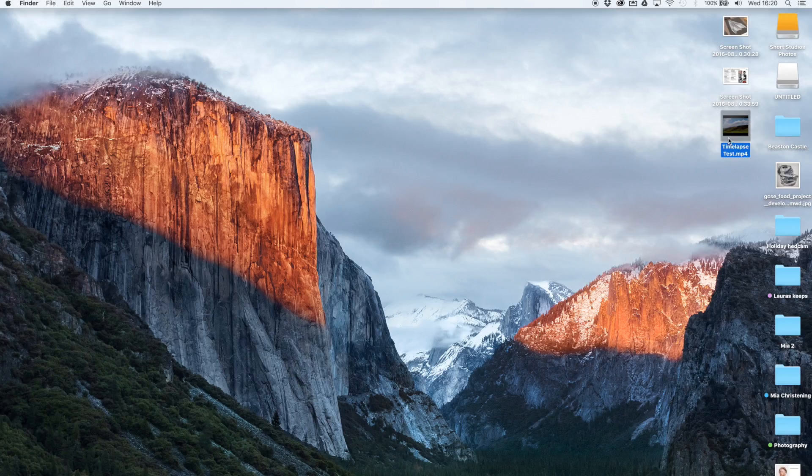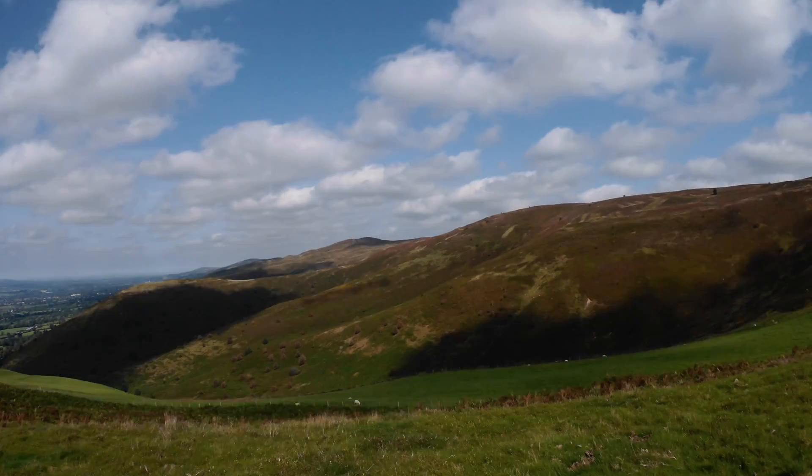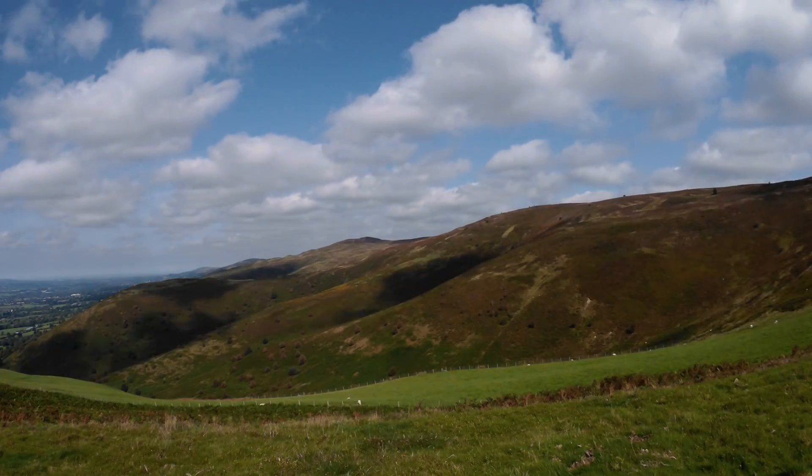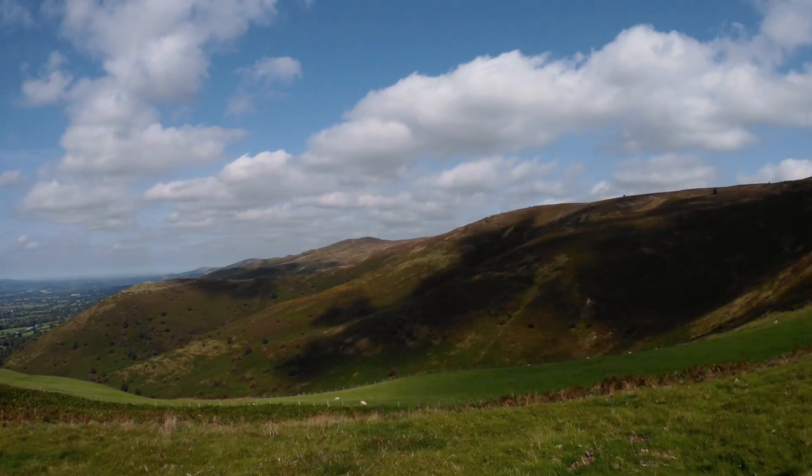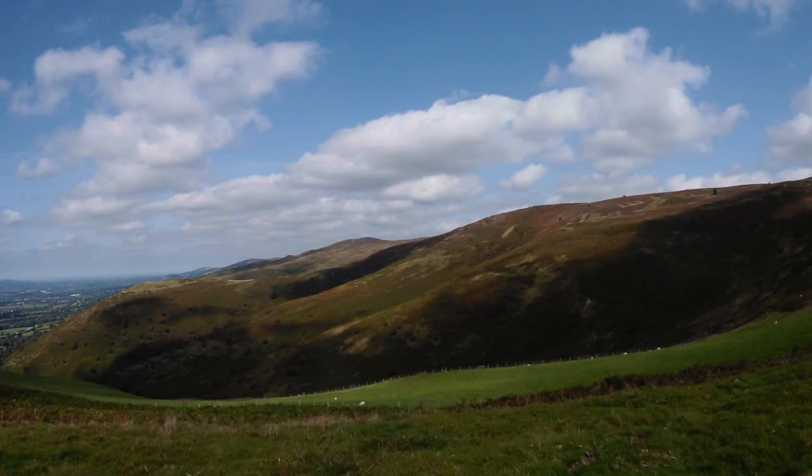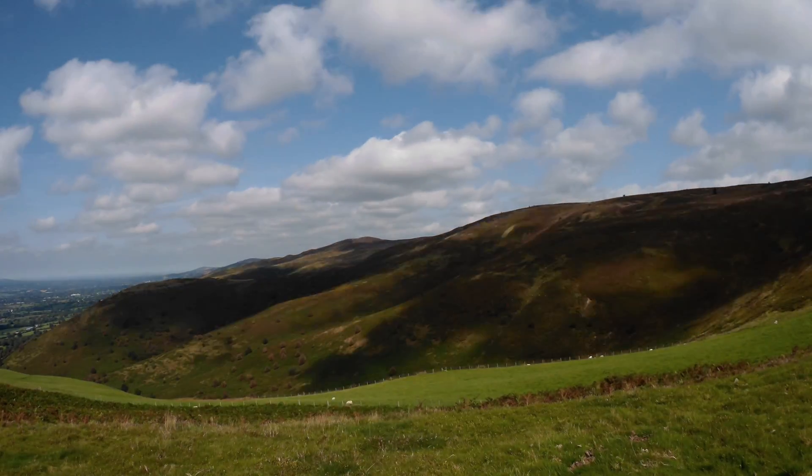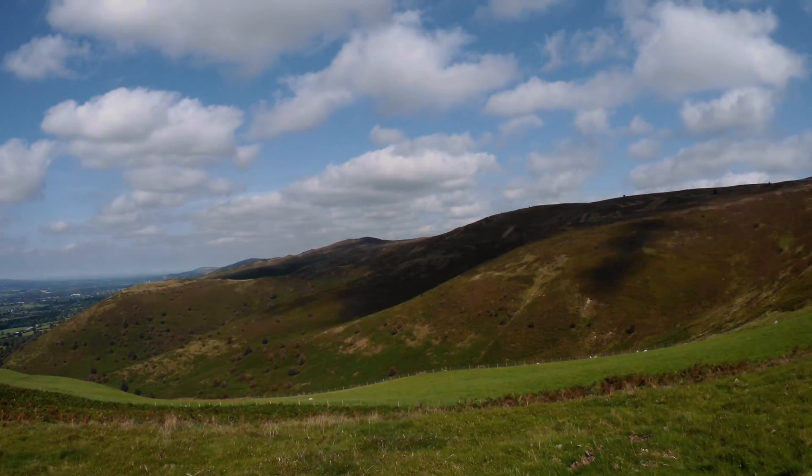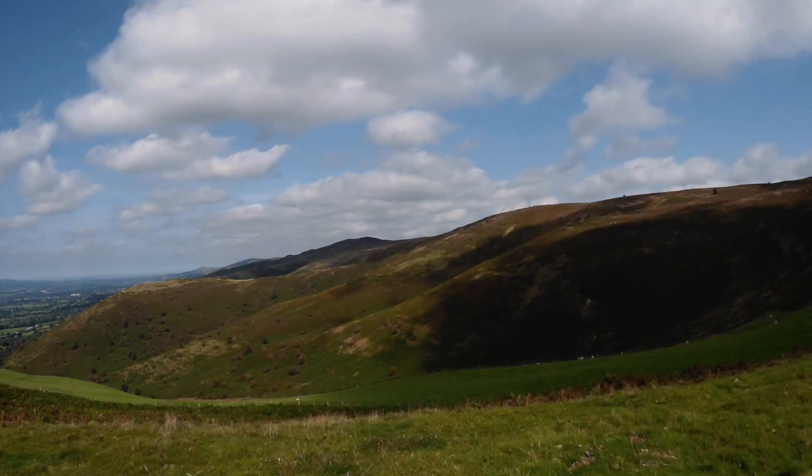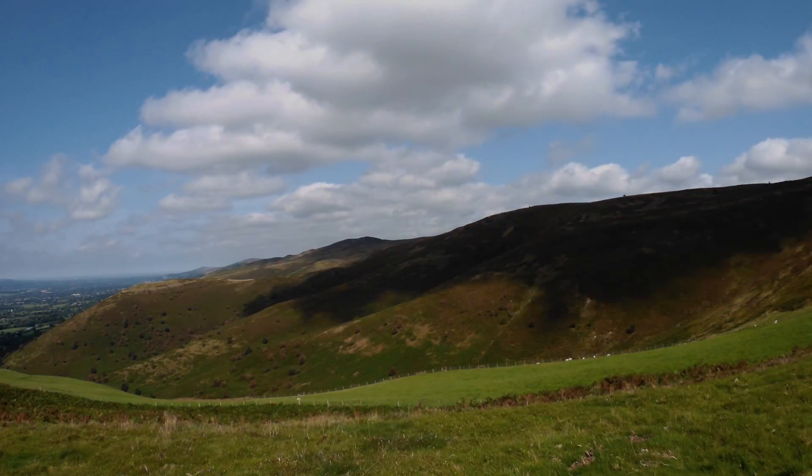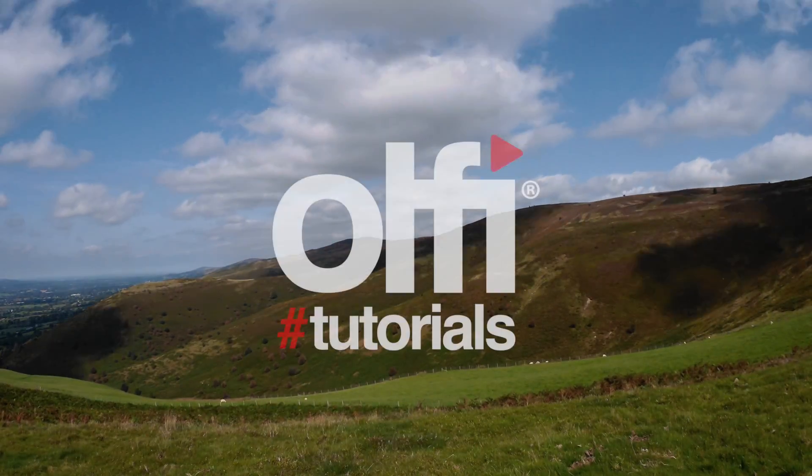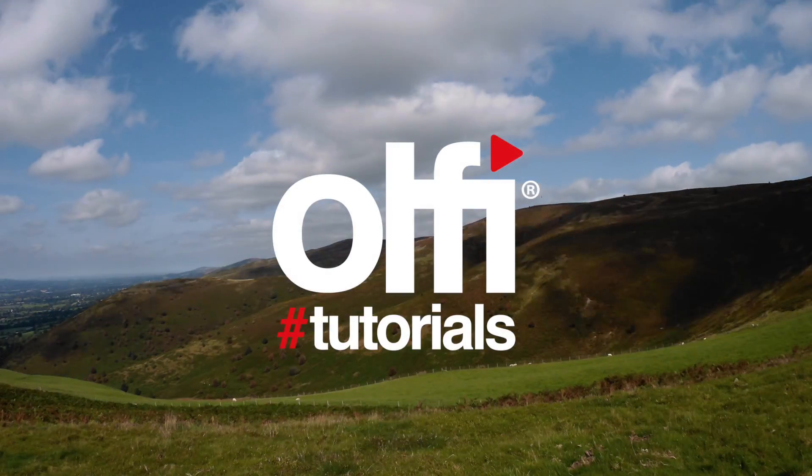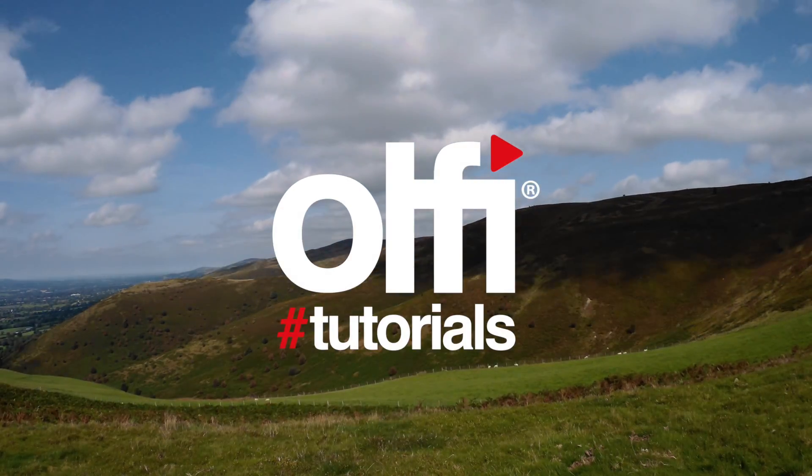It will ask you for a location and once everything's exported, you can go ahead, open that up and do whatever you like with it. This was shot over about half an hour, a little bit longer, at three seconds intervals. So you can see the sheep moving, the clouds moving nicely over the sky. And that's all there is to it, really. So check back soon for another Ulfie tutorial.